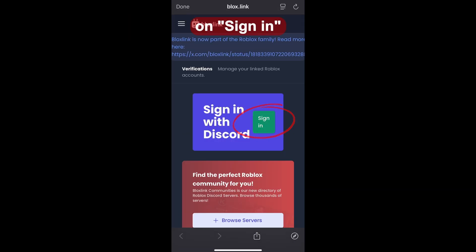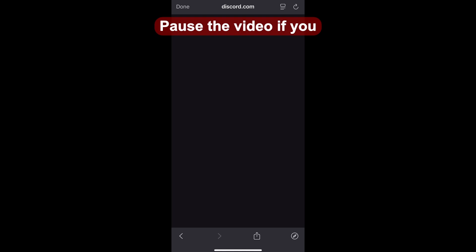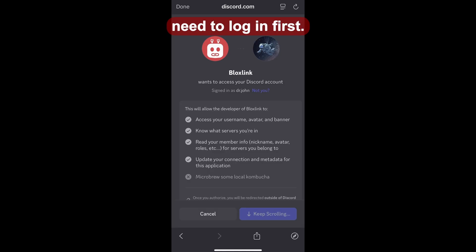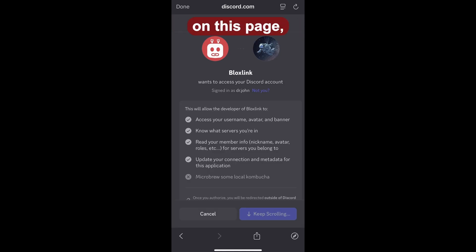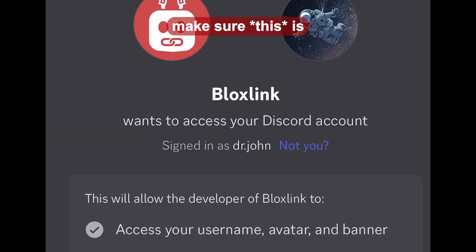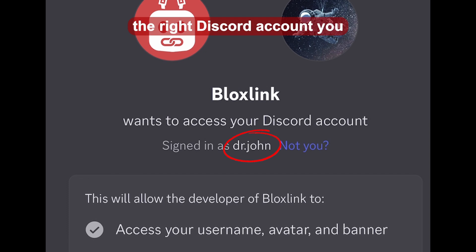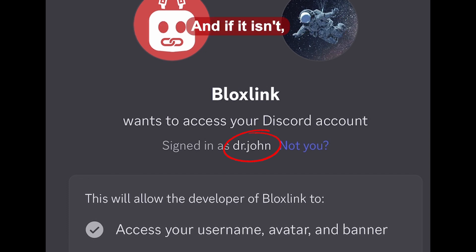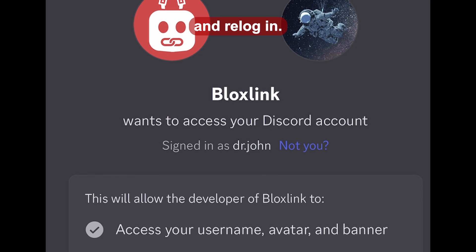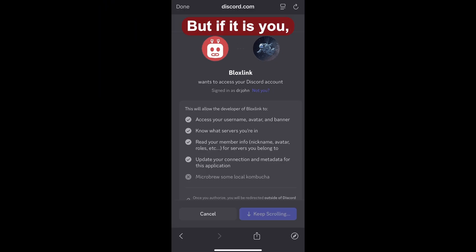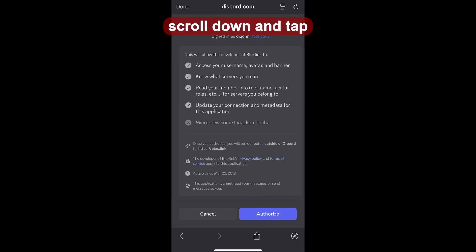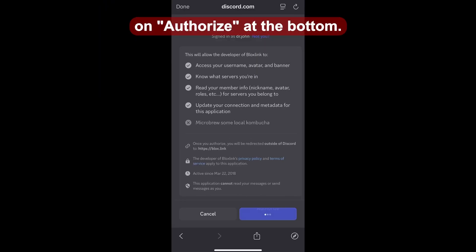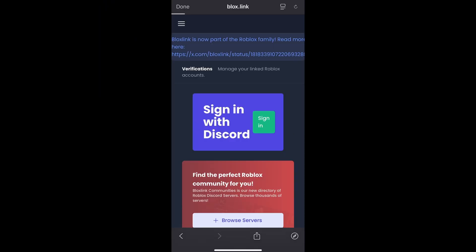Then we'll tap on sign in. Pause the video if you need to log in first. And once you're on this page, make sure this is the right Discord account you want to verify with. And if it isn't, tap on not you and re-login. But if it is you, scroll down and tap on authorize at the bottom.